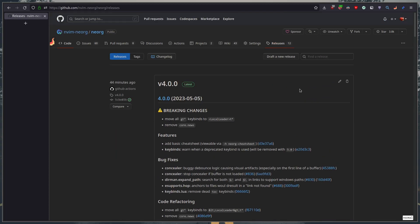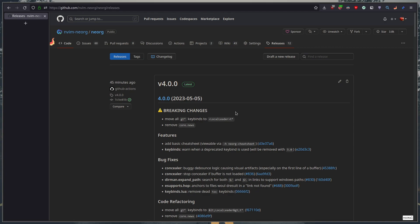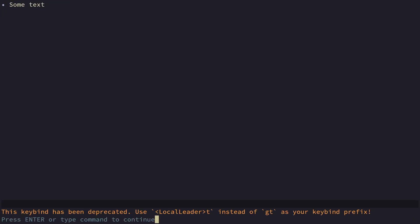okay so now for 4.0 this change is very big because it changes an inbuilt keybind. In videos one and two we talked about to-do items and we talked about the keybinds to toggle those to-do items. You had control space that's unchanged but all of the specific keybinds like gtd to get a task done gtu and so on those are no longer supported like if you go into neovim and you try to use those like some text and then you try using gtu